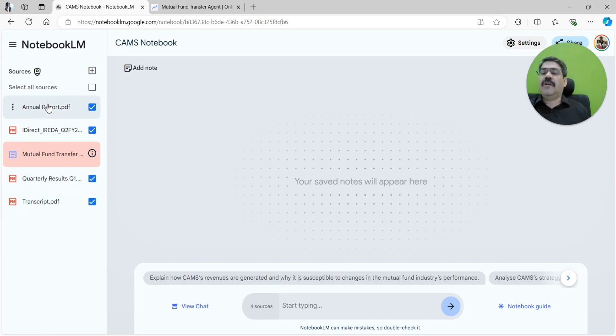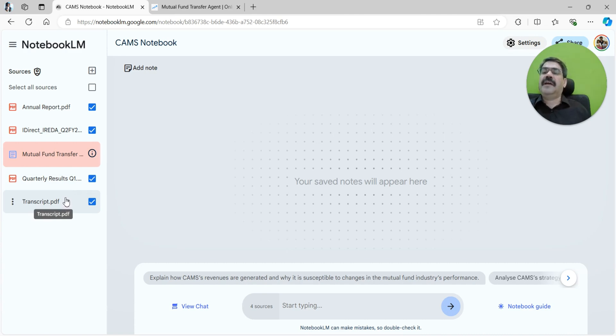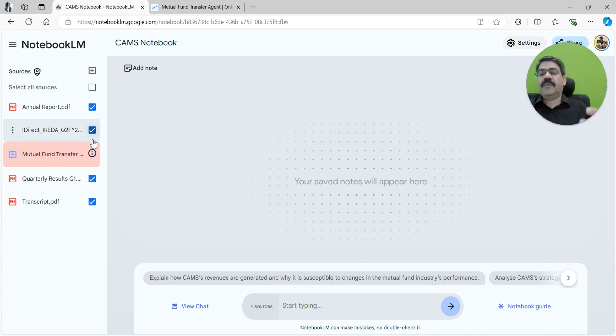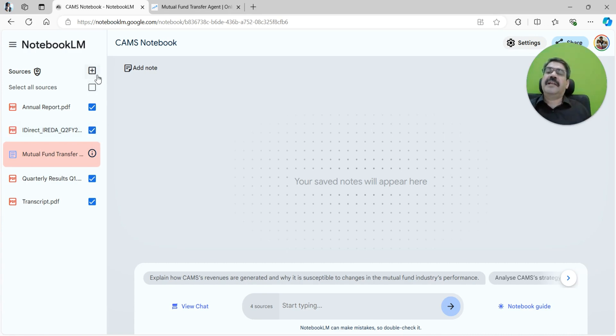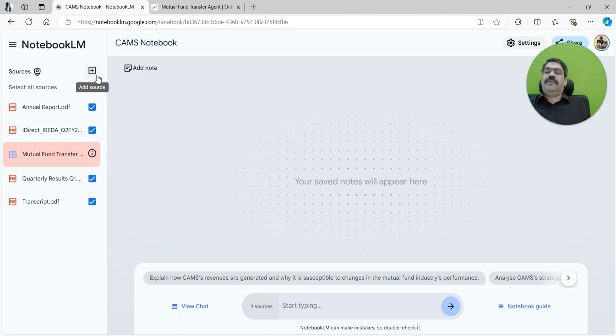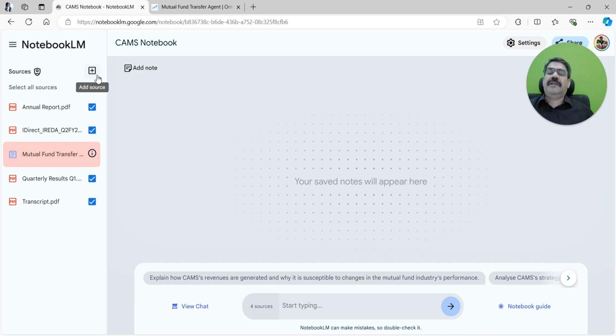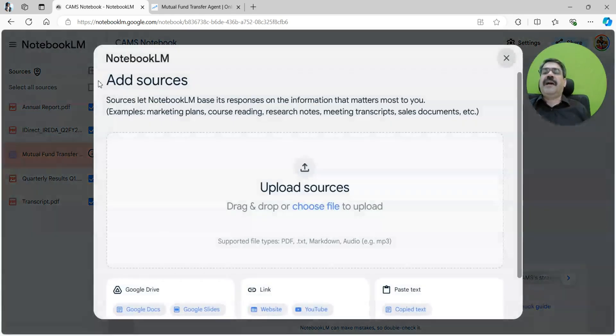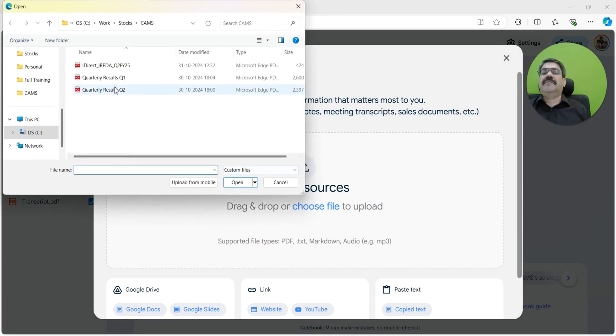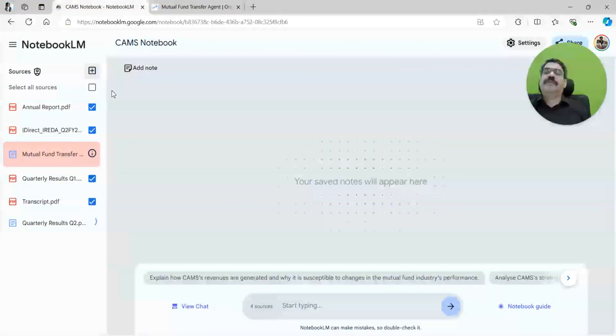And then what the management has talked about when they have given their quarterly results. I have already gotten all of that information and I also have the quarterly results for Q2, so I'll add that over here. As new information presents, you can always add to it. We are collating all the information into the notebook.